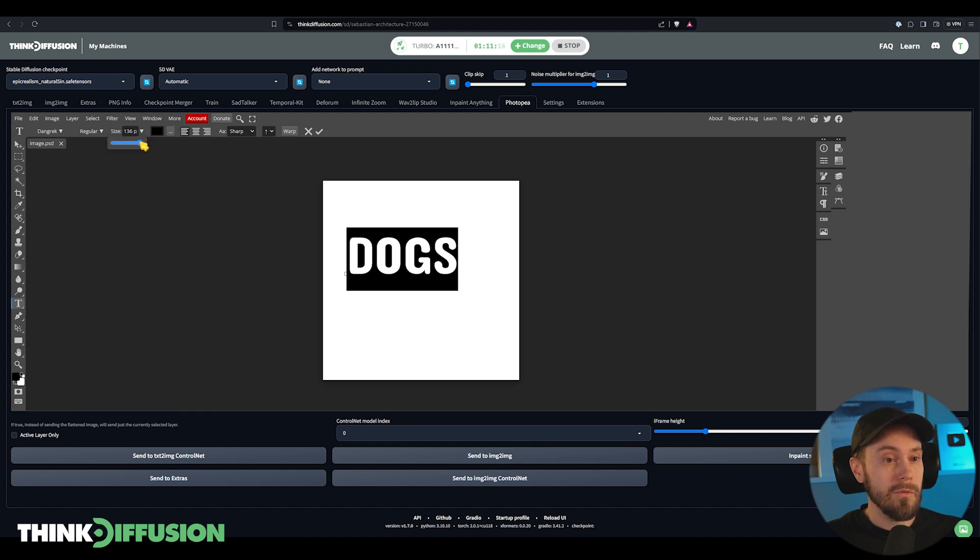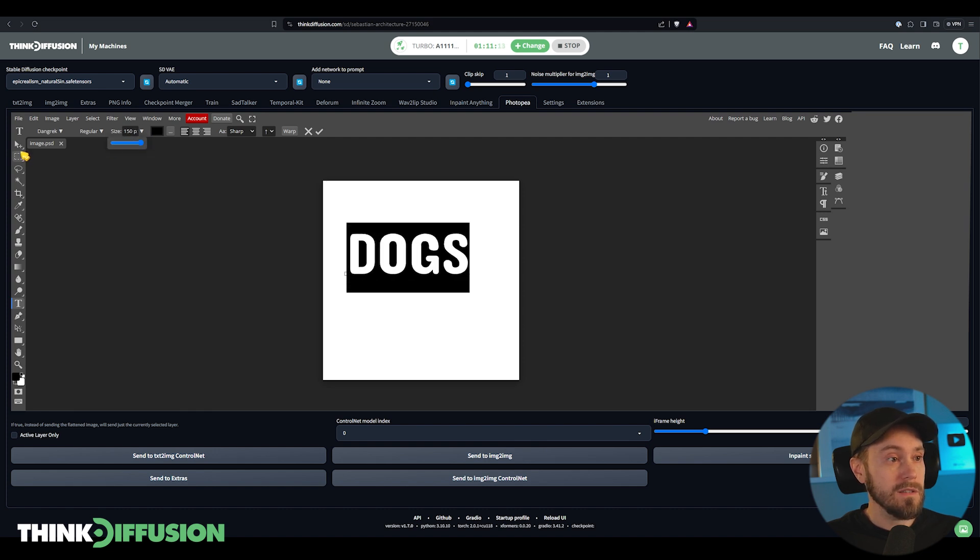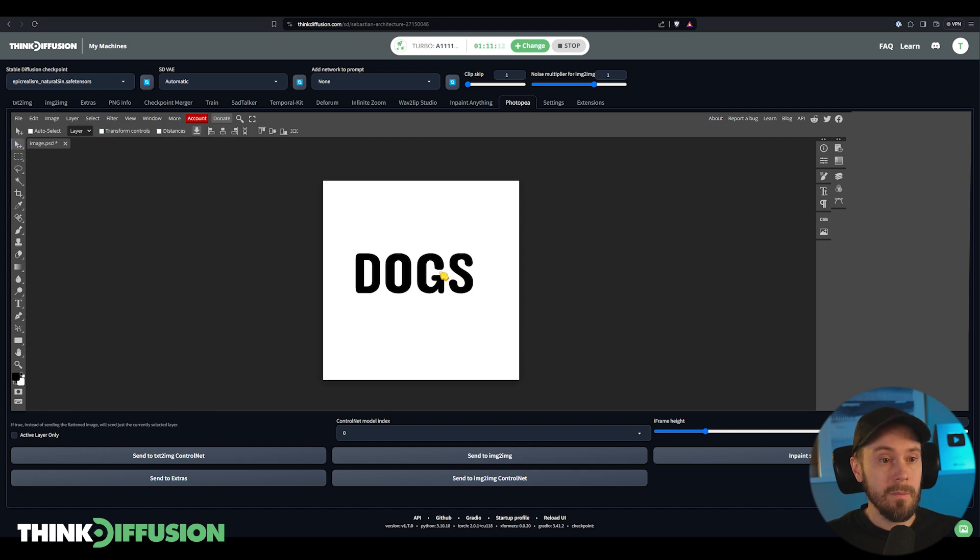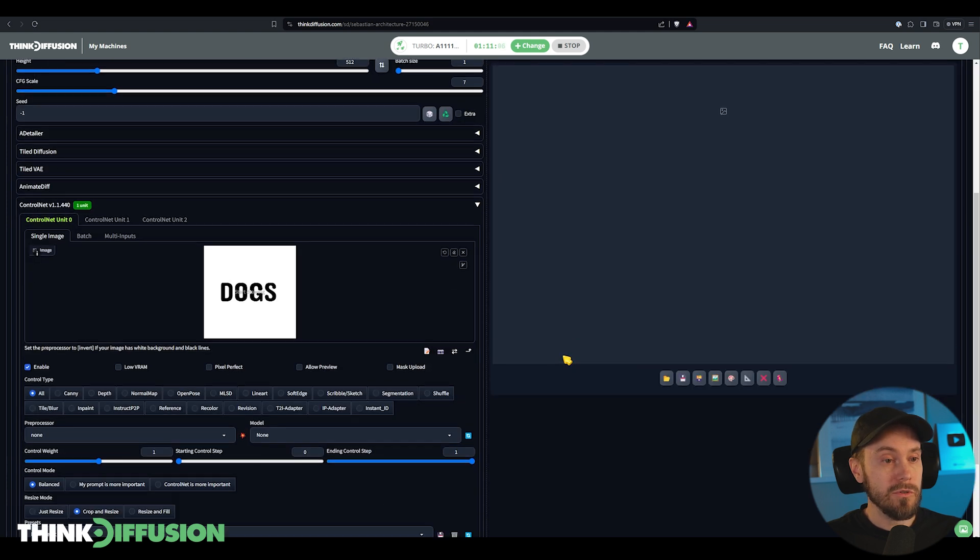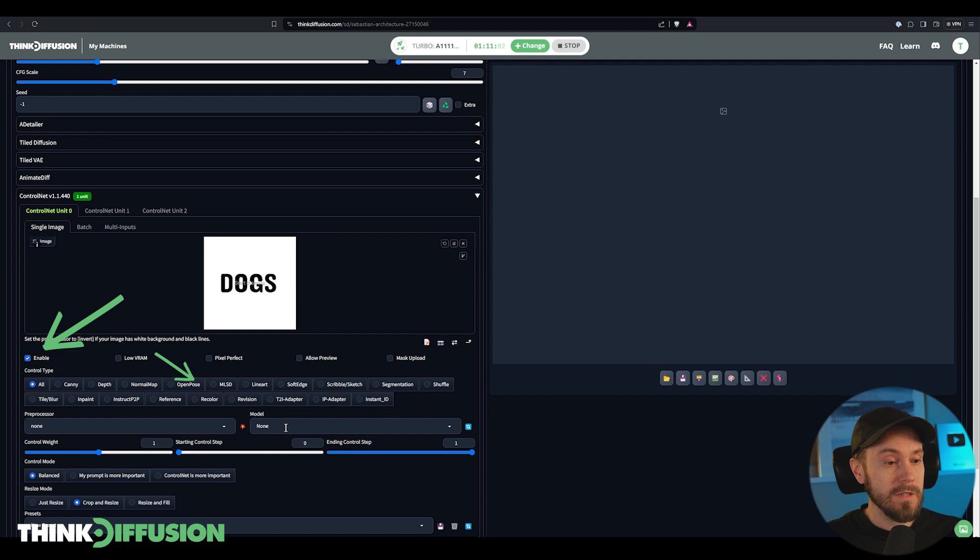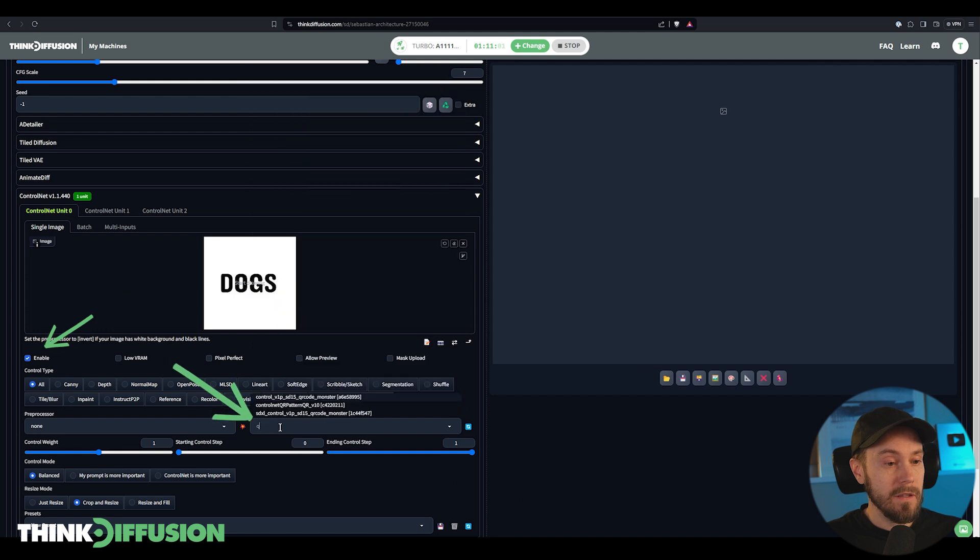I'm gonna resize this to make it a little bigger, putting it in the middle here, and I'm sending this to text to image ControlNet. I'm making sure that this is enabled and then I'm selecting the QR code monster here.